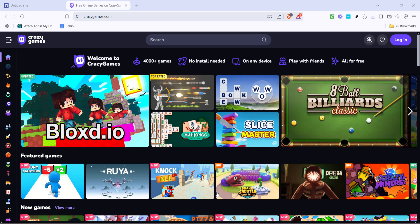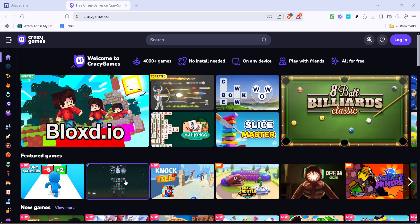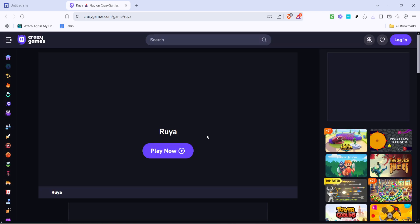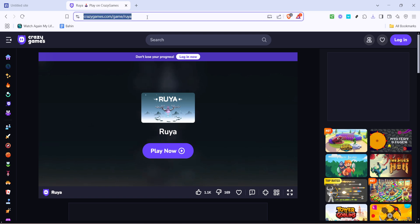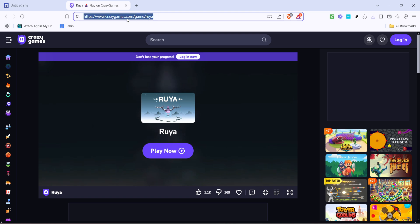Take your time to explore and select the game you'd like to include on your website. It's important to choose one that you think will be engaging and enjoyable for your audience. Once you've settled on a game, navigate to the top of your browser window and copy the URL. This URL is crucial as it serves as the direct link to the game, which will be embedded onto your Google Site.